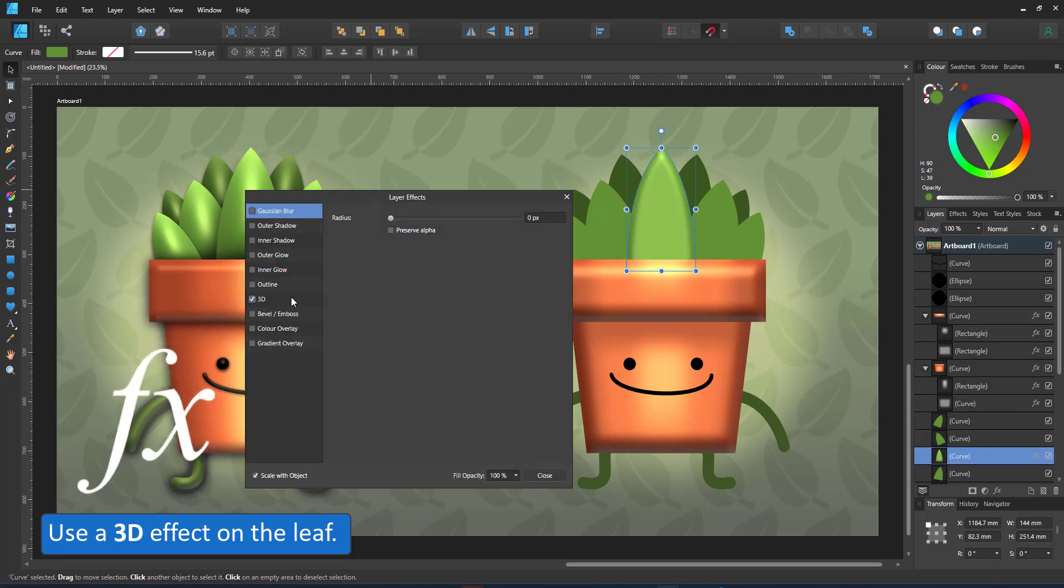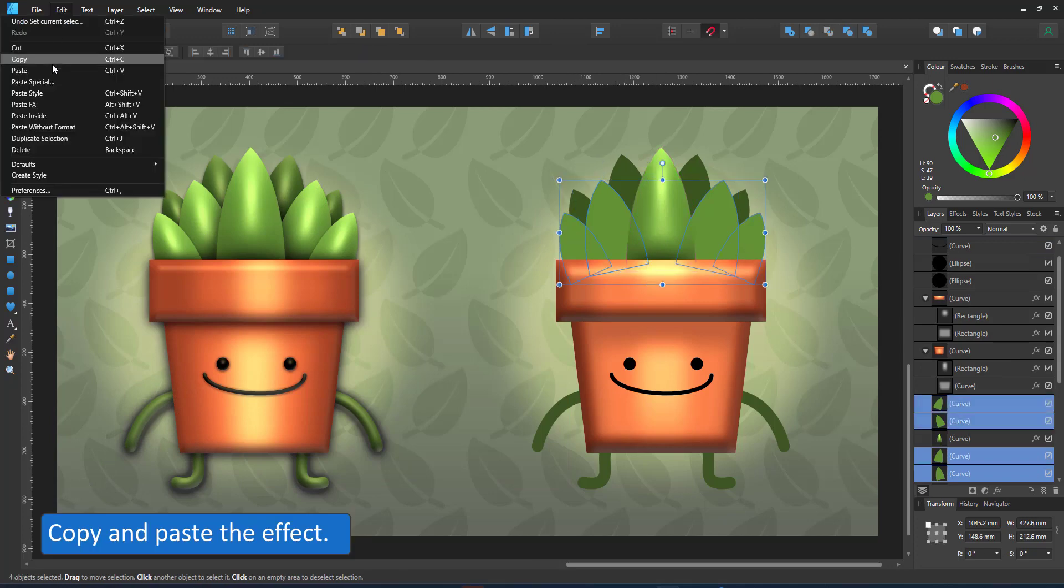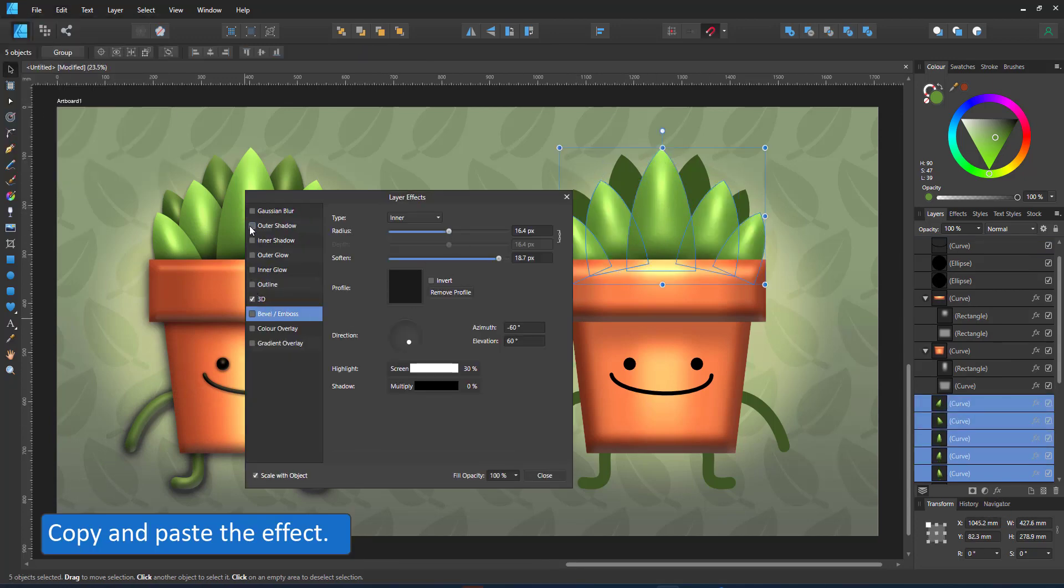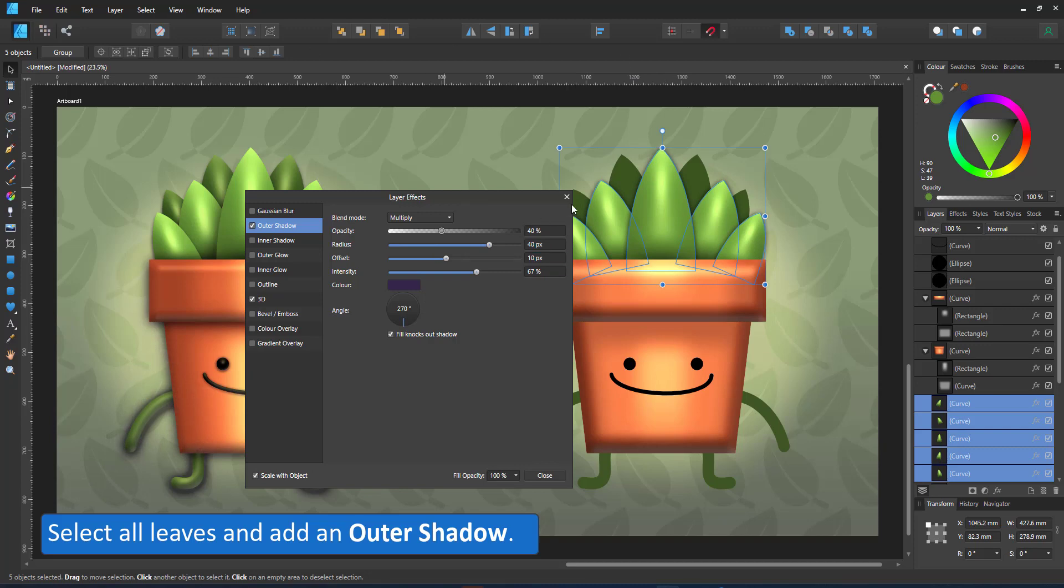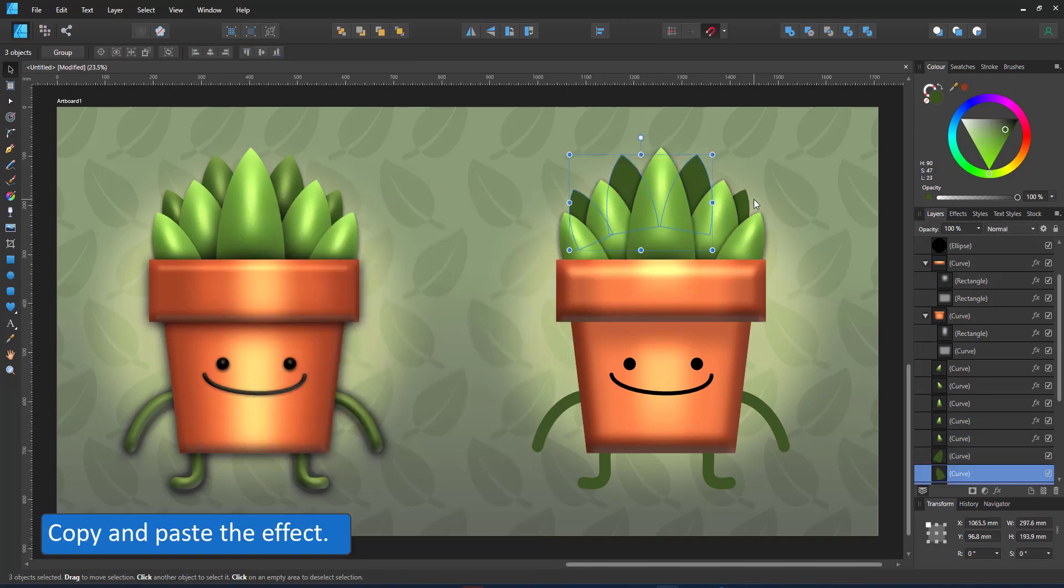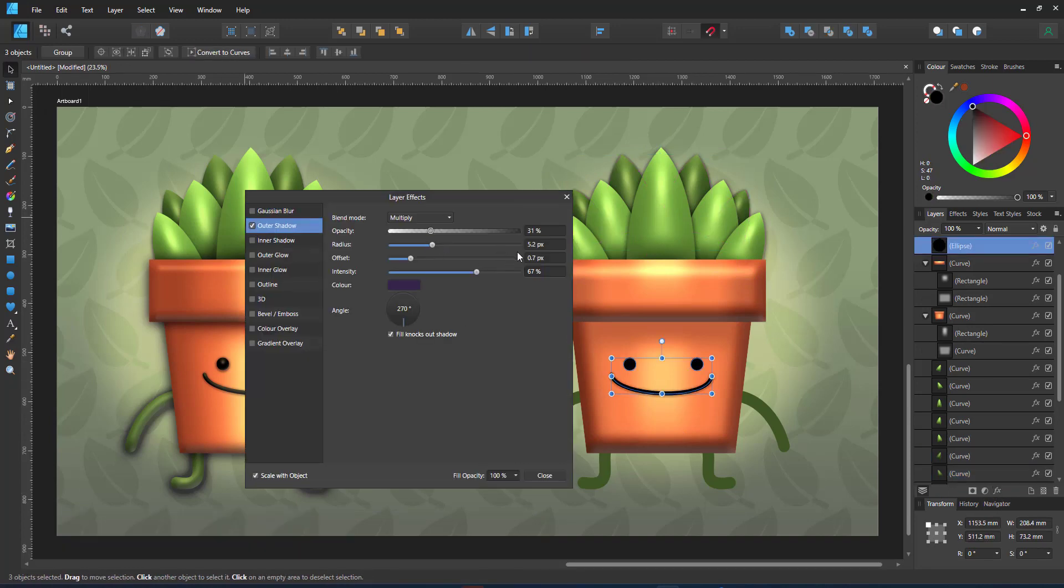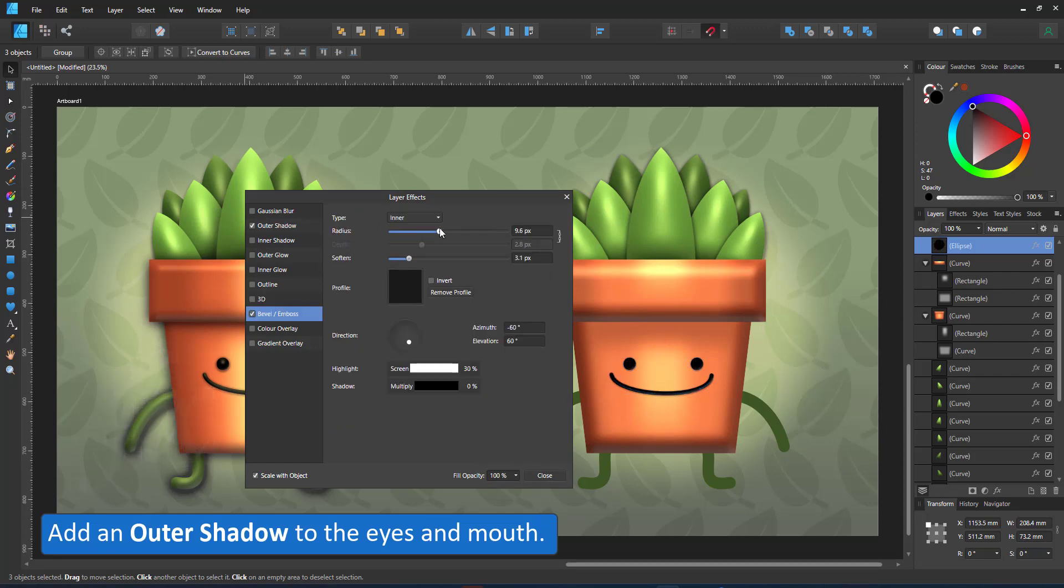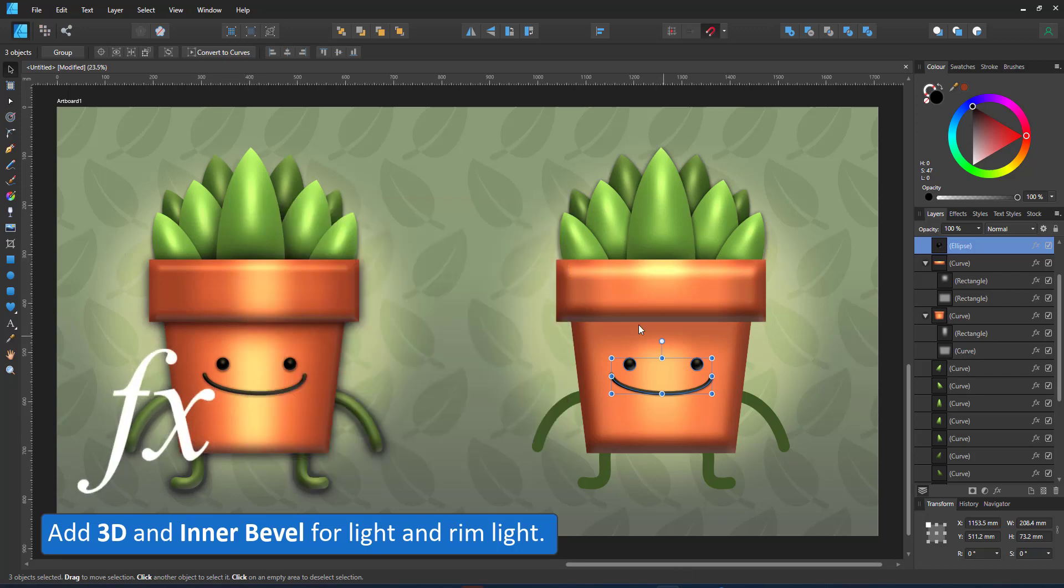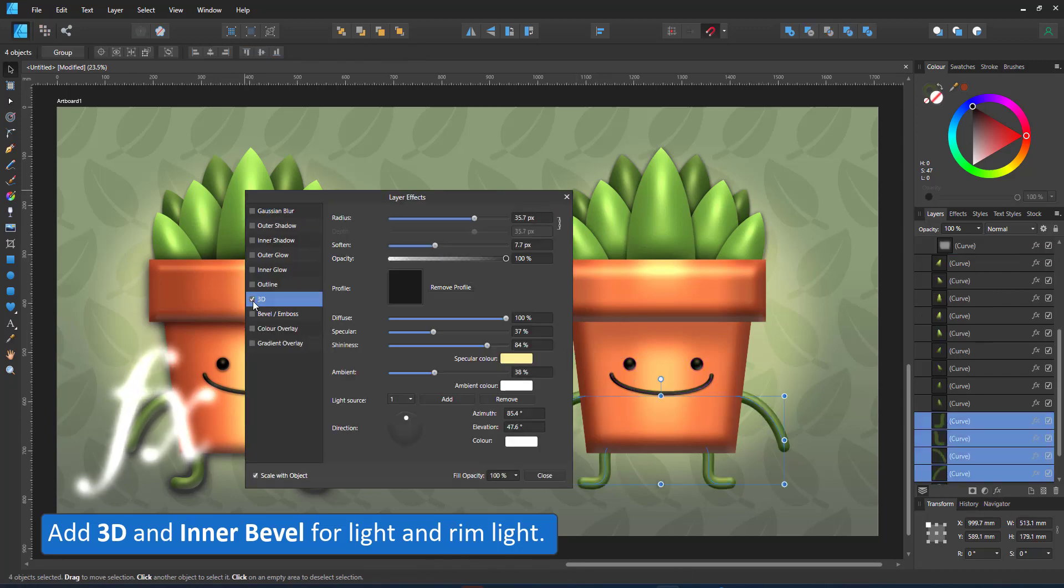I use the 3D on the leaves. A large radius gives me that extremely rounded shape. I copy the effect, place it on the other shapes. Add an outer shadow to differentiate the leaves from each other. Copy that, place it onto the other shapes. Copying and pasting the effect does not copy the fill color. I add an outer shadow to the eyes and the mouth as well as an inner bevel and a 3D for additional highlights. I did the same thing for the arms and legs.